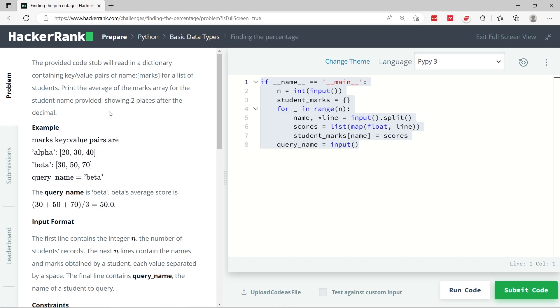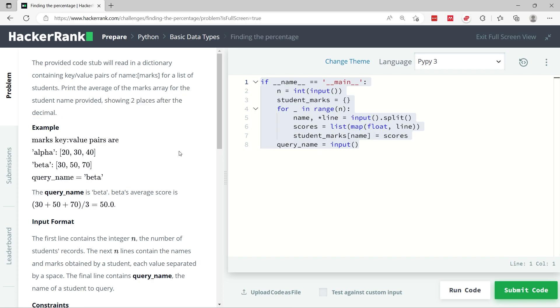And we need to print the average of the marks for a specific student. So we're going to get the name of the student that we need to query. It's going to be called query_name. And we need to print the mean of the marks for that student, and the result has to be displayed with two places after the decimal.